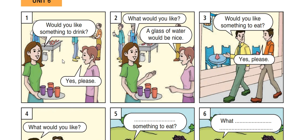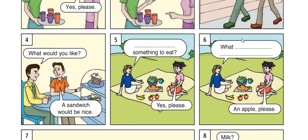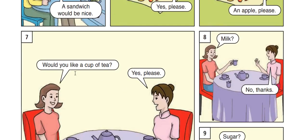Picture one: something like, would you like something to drink? What would you like? Would you like something to eat? Picture four: Would you like a sandwich? That would be nice. Would you like to eat something? A sandwich would be nice. Would you like something to eat? Yes, please. What would you like to eat? An apple, please.